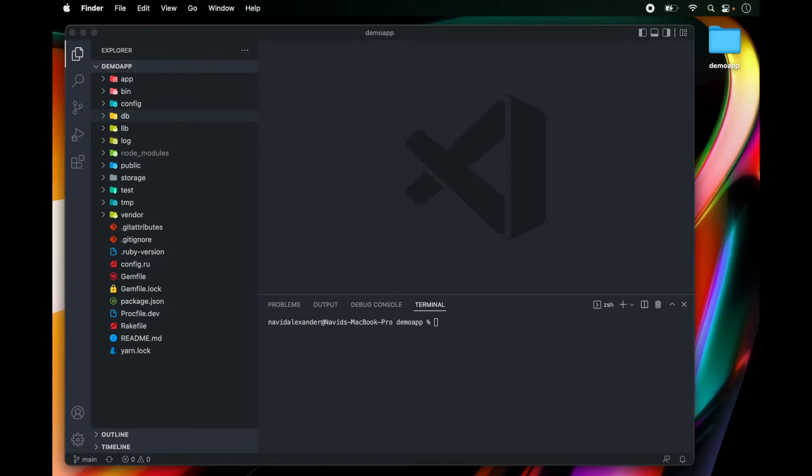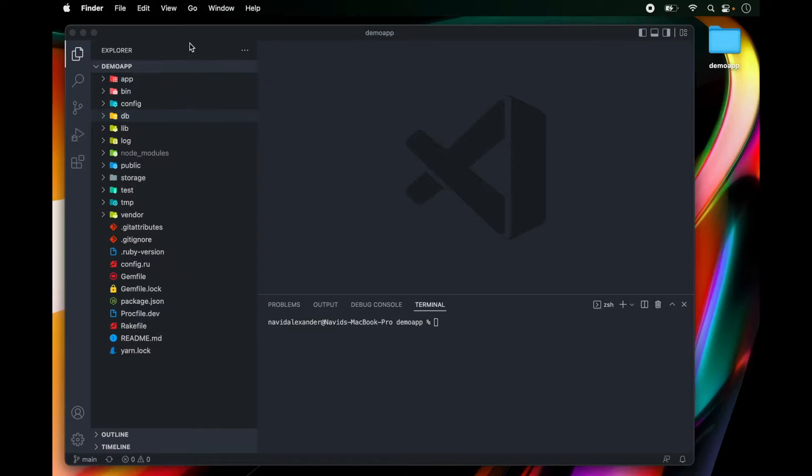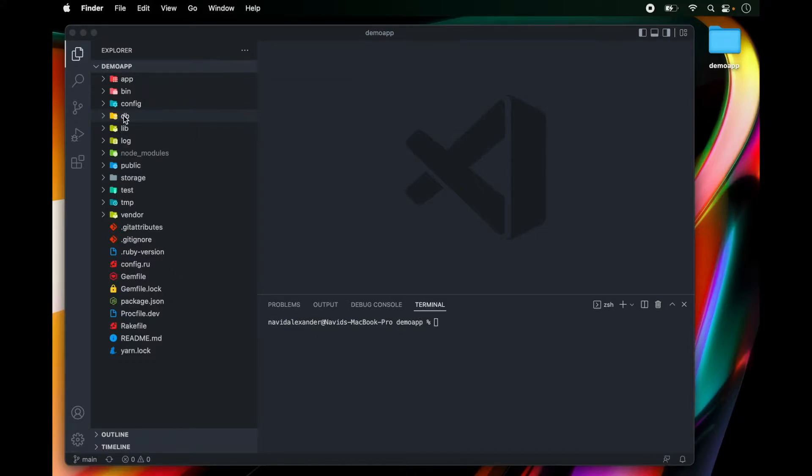So at this point we have primarily worked with controllers and views and now I'm going to introduce you to the backend. If we go over to our text editor in our Rails application we see a folder called db and everything in this folder is related to our database.